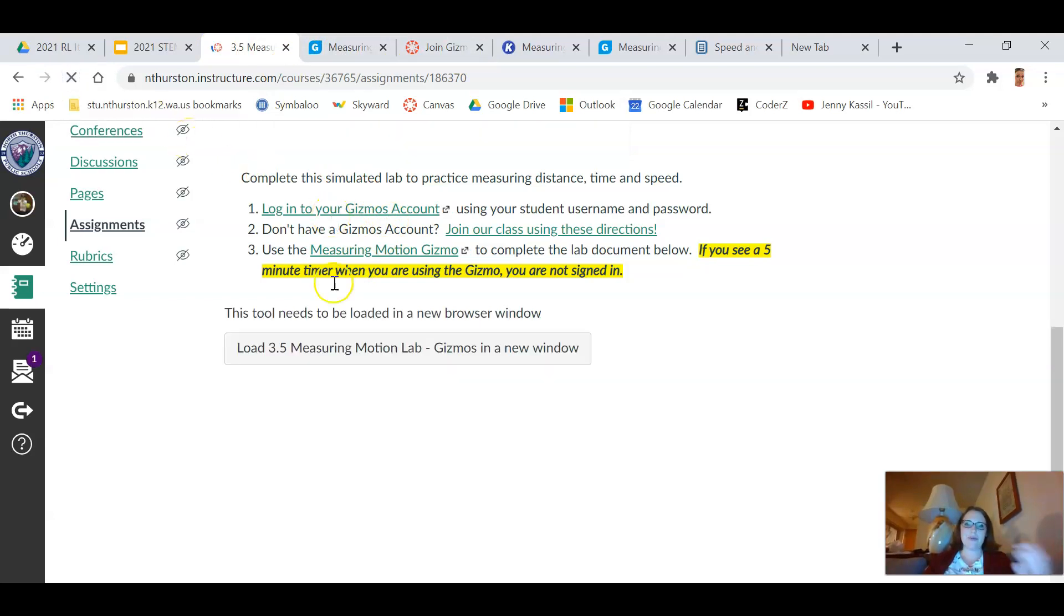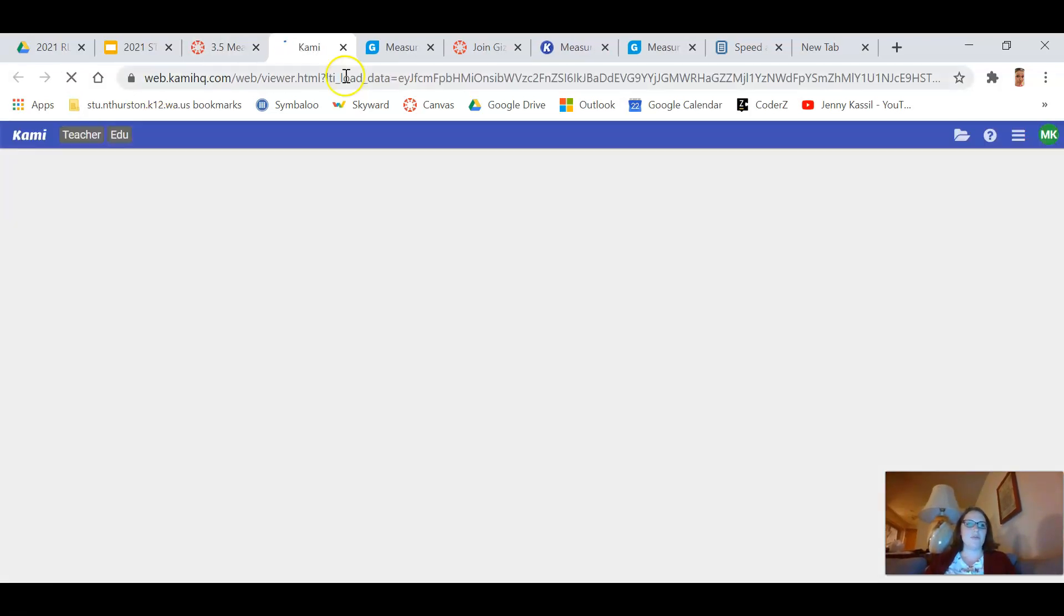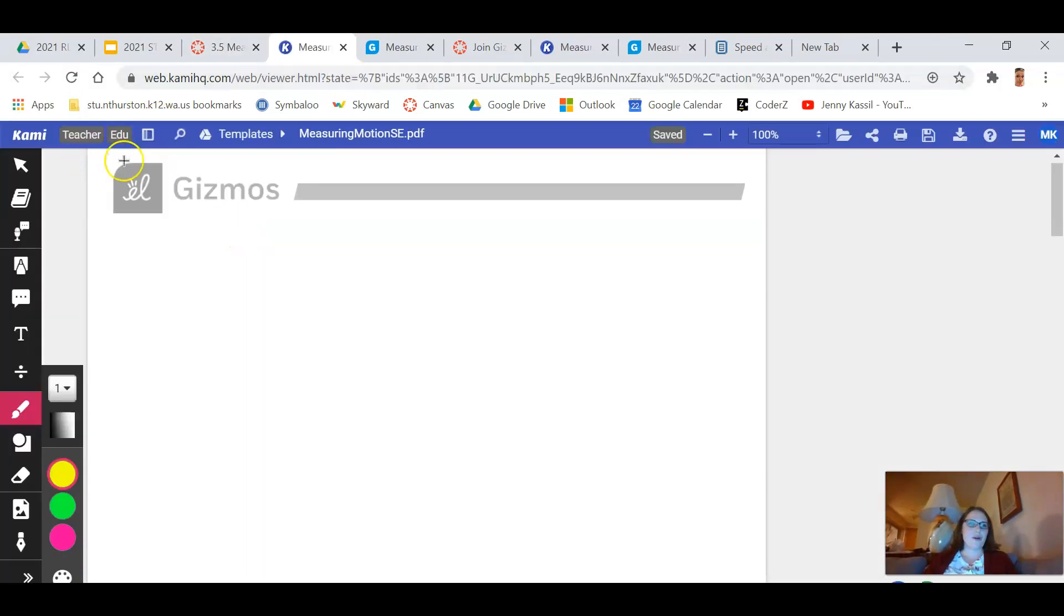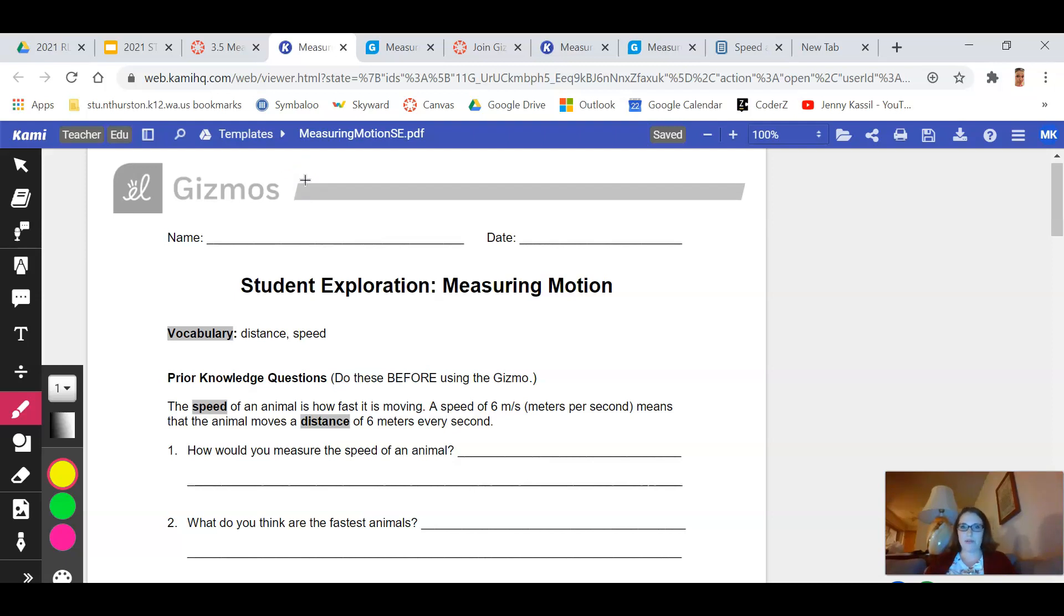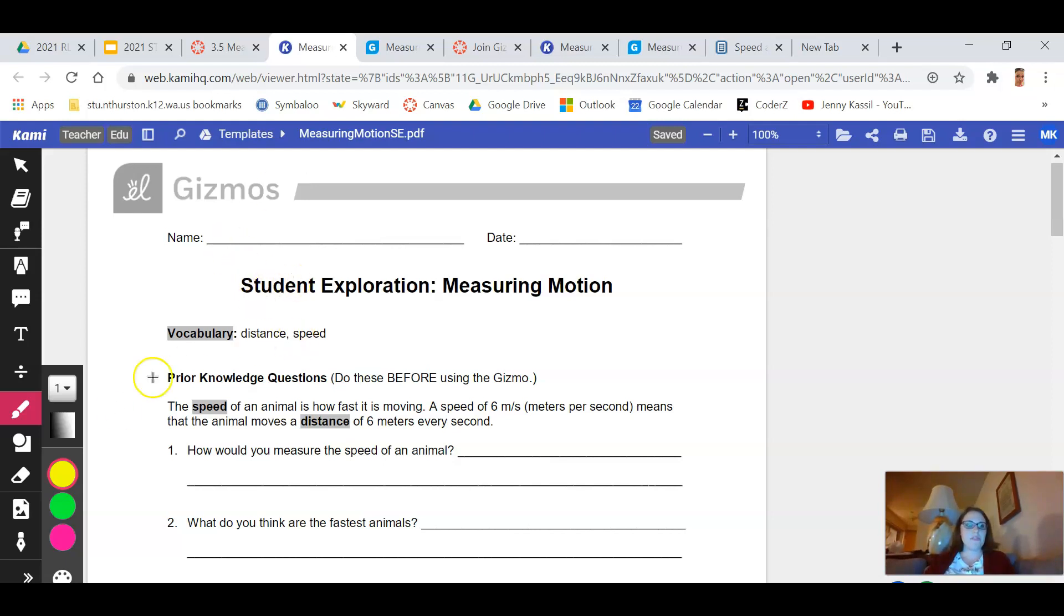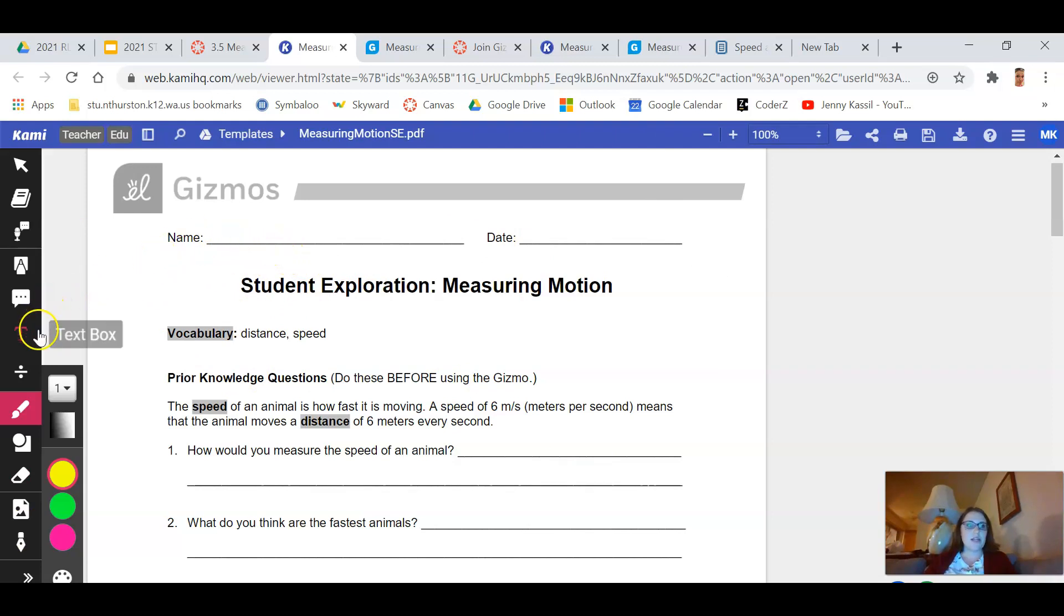But if you go back to your lab, this is where you will open and you'll be able to open your lab instructions. So it says load 3.5 Measuring Motion Lab Gizmo in a new window. So Kami is a tool that we're going to use a lot during this remote time. If we were in class I would probably give you this lab on paper and we would do it together or we'd go through part of it together in class and you would do just a small part of it individually. This time you need to do more of it on your own.